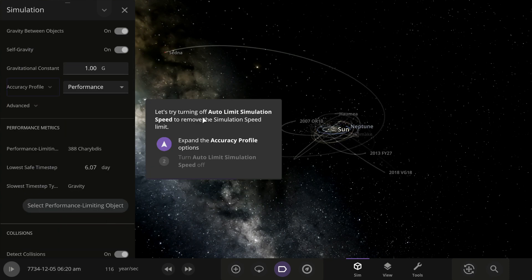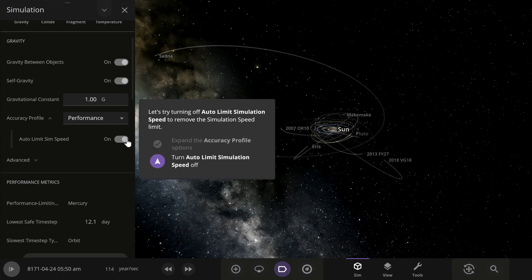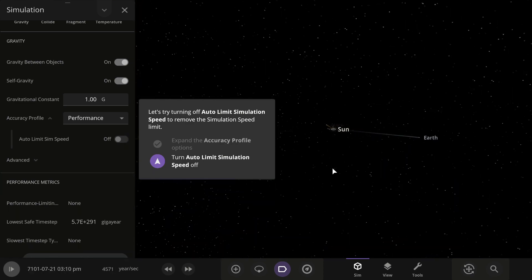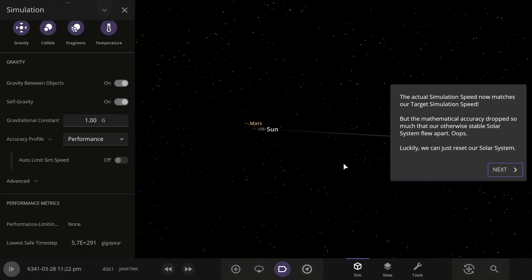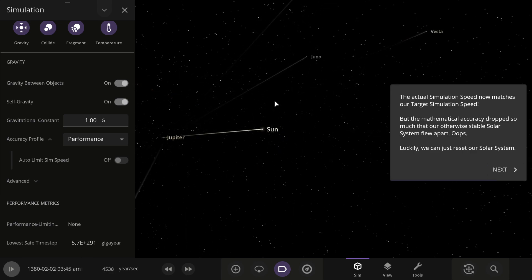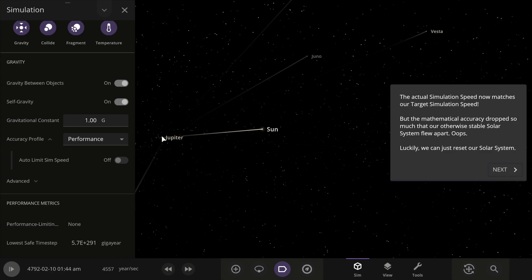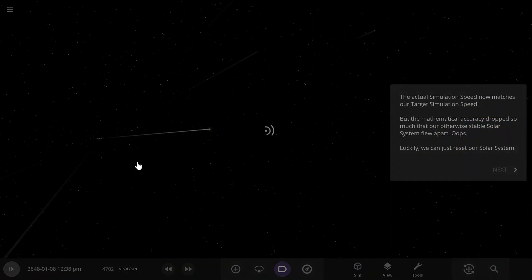Let's try turning off the auto simulation speed to remove the speed limit. The actual simulation speed now matches our target simulation speed, but the mathematical accuracy dropped so much that our otherwise stable solar system flew apart — oops! Quite a big oops.